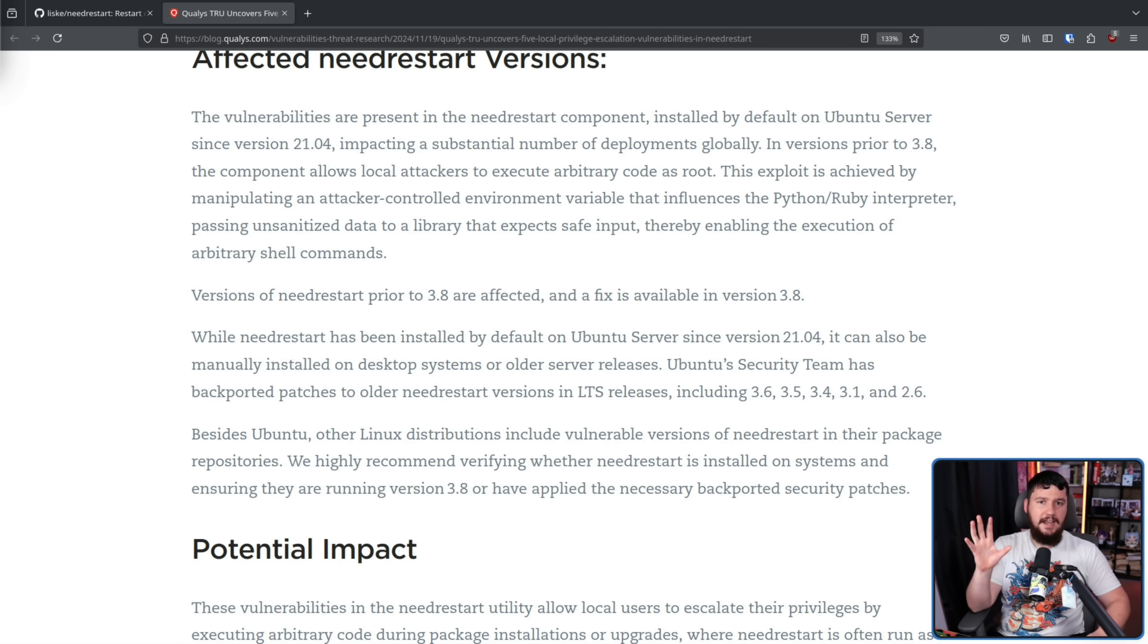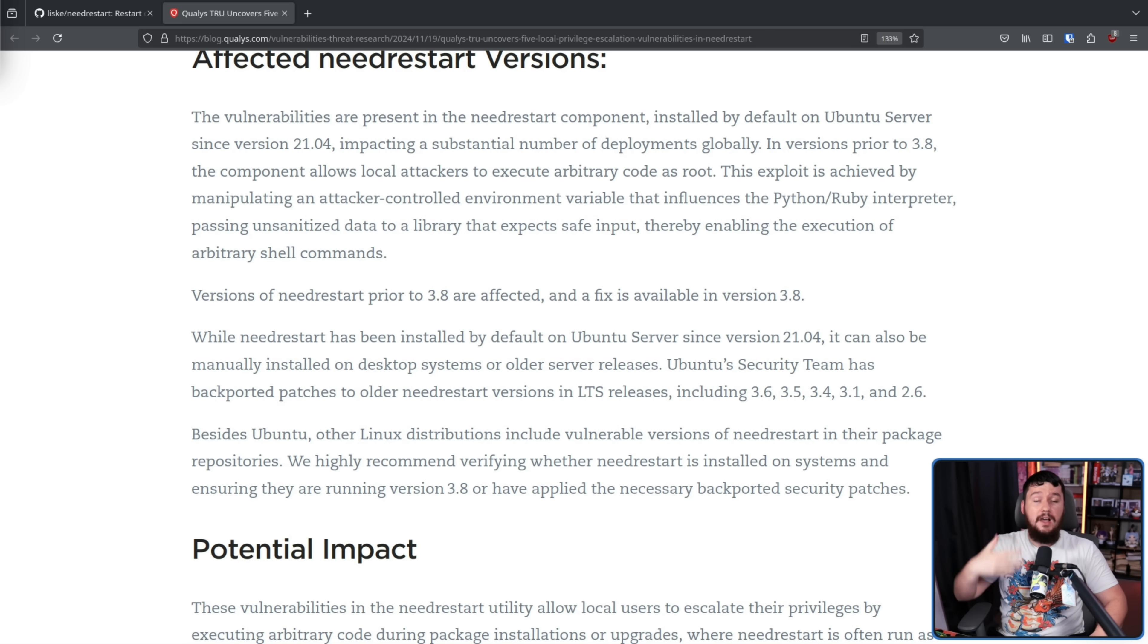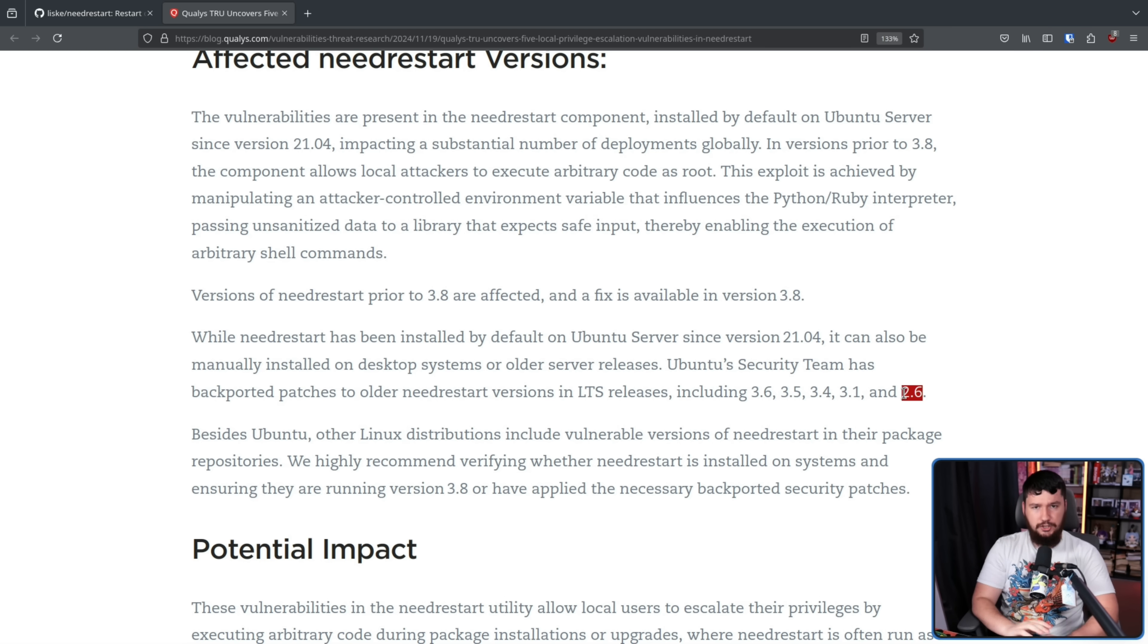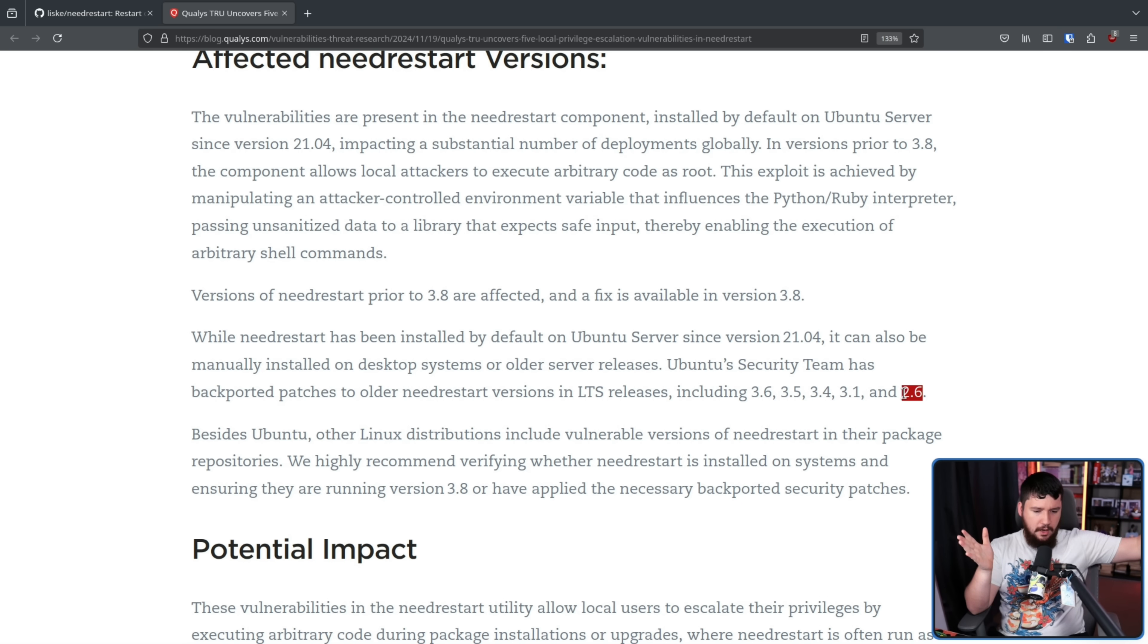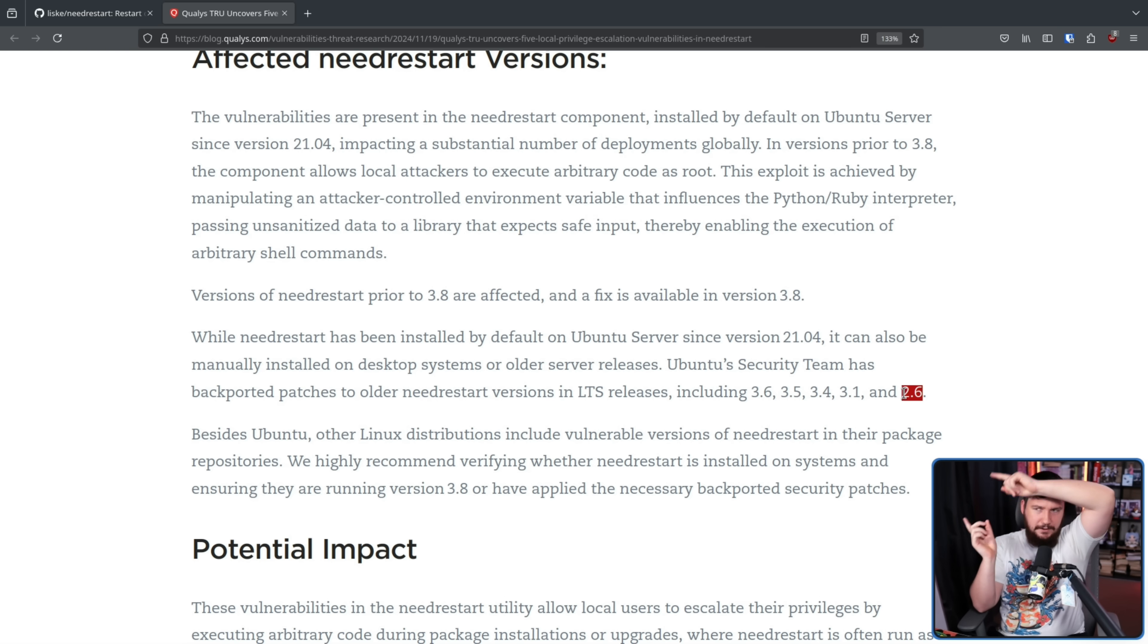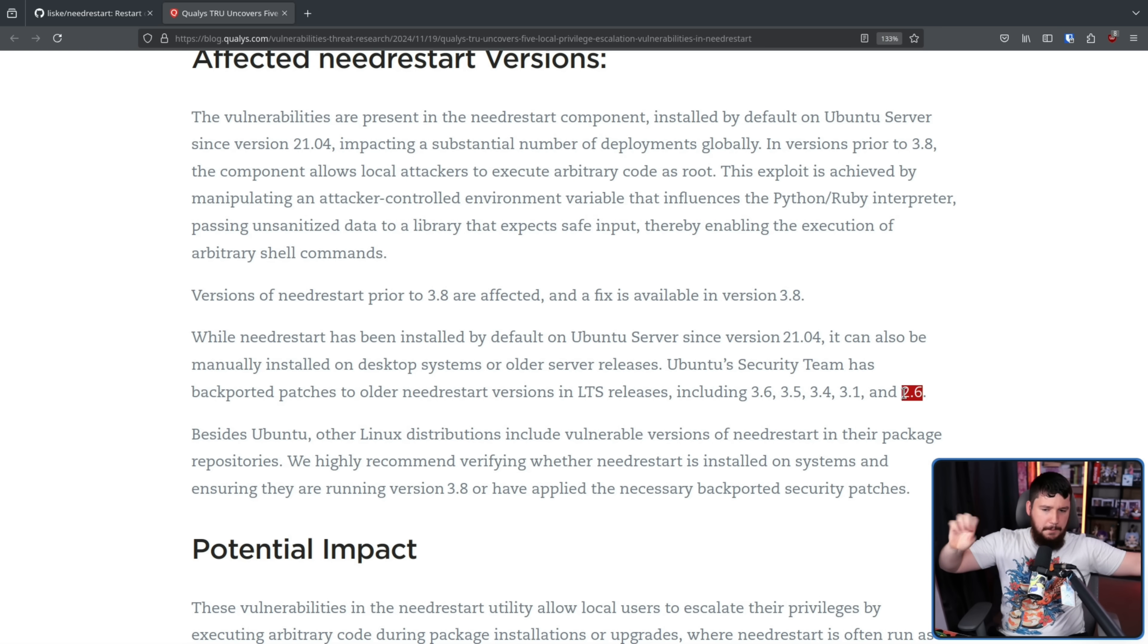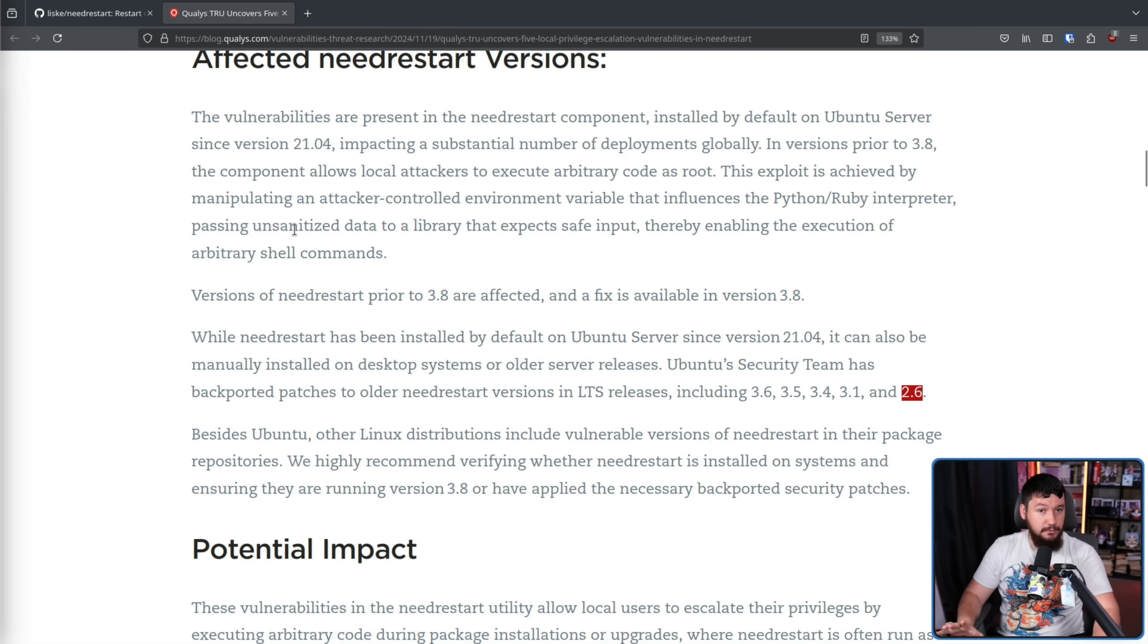Now, whilst this does affect every single version, Ubuntu doesn't care to fix the problem on every single affected version because some of those are outside the support window. So they're going back and backporting patches down to the 2.6 version. This is shipped on 16.04. So from 16.04 to the latest version, those have been addressed if they're in the support period. So not the .10 releases, but the .04 releases. And on the 16.04 one, that is only being addressed if you're in the extended support period. So for regular people, those versions are still affected. However, if you're a regular person, what are you doing running 16.04 in production? Stop doing that.